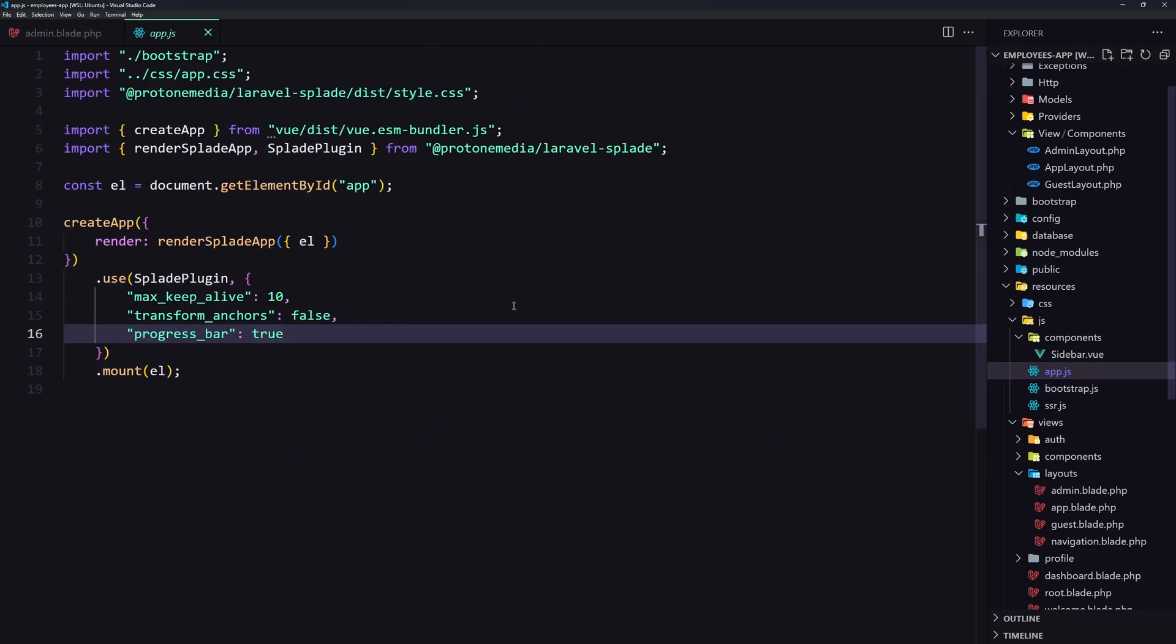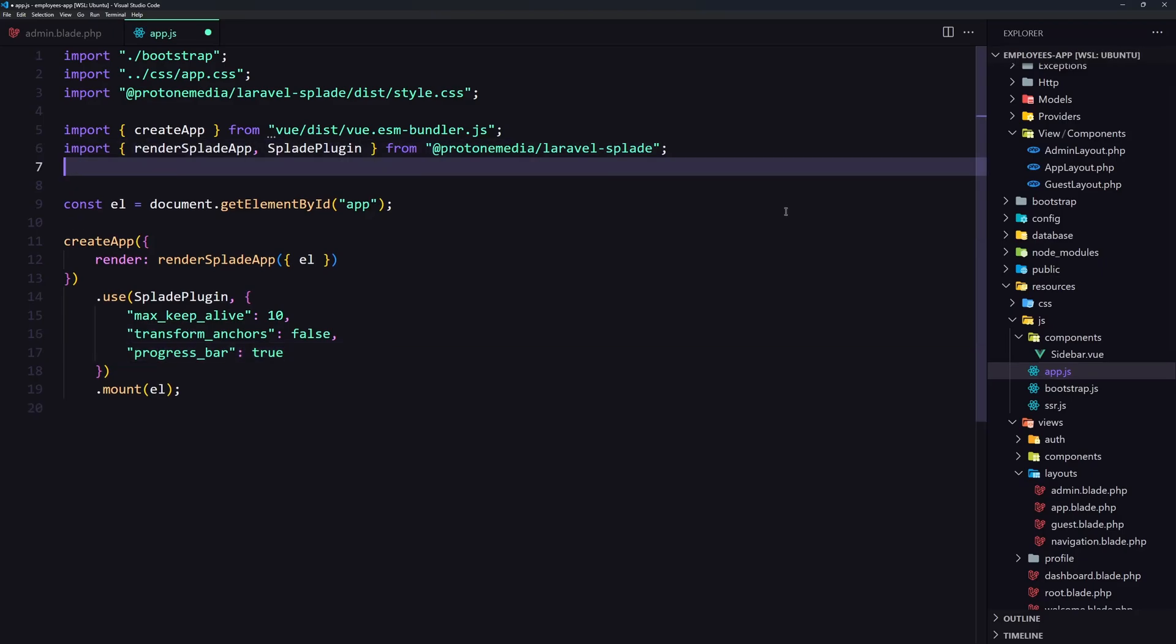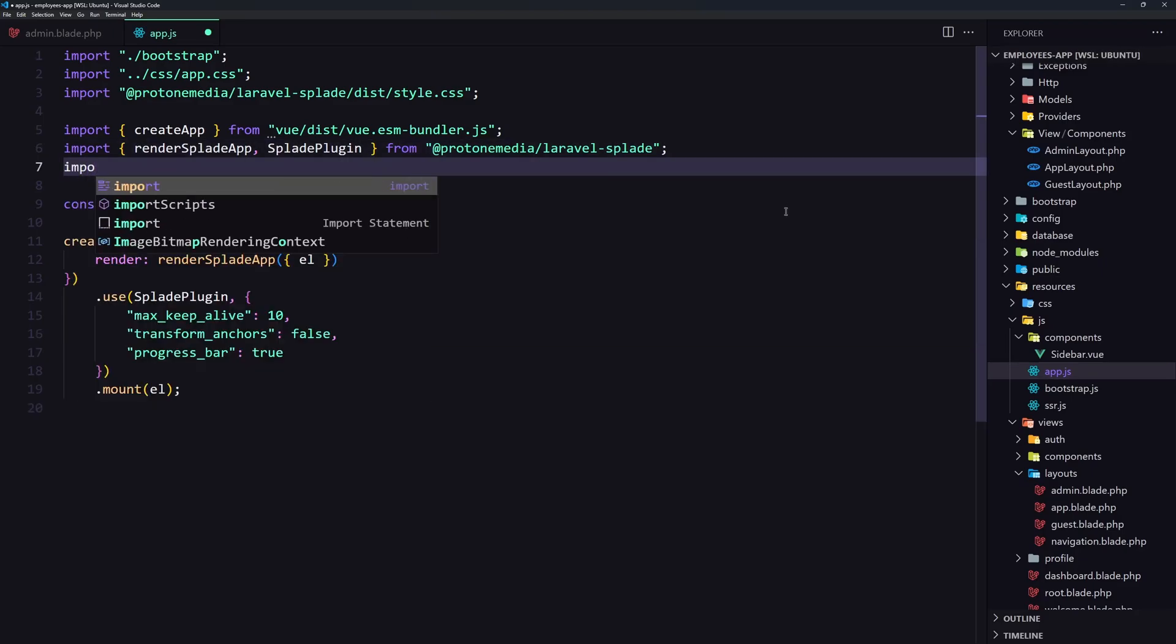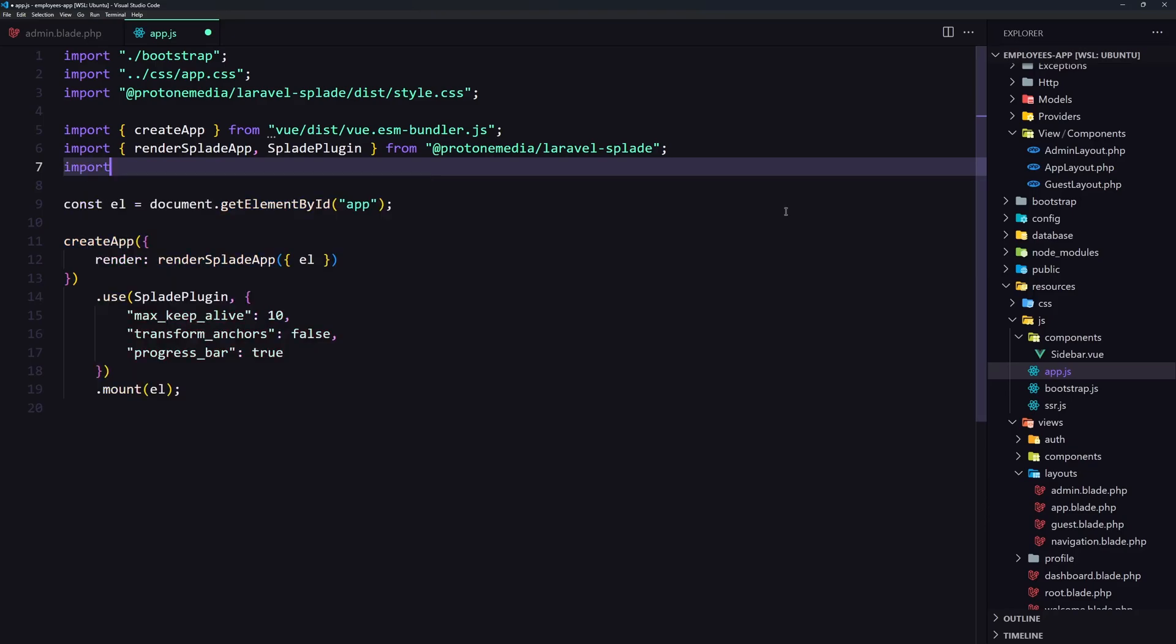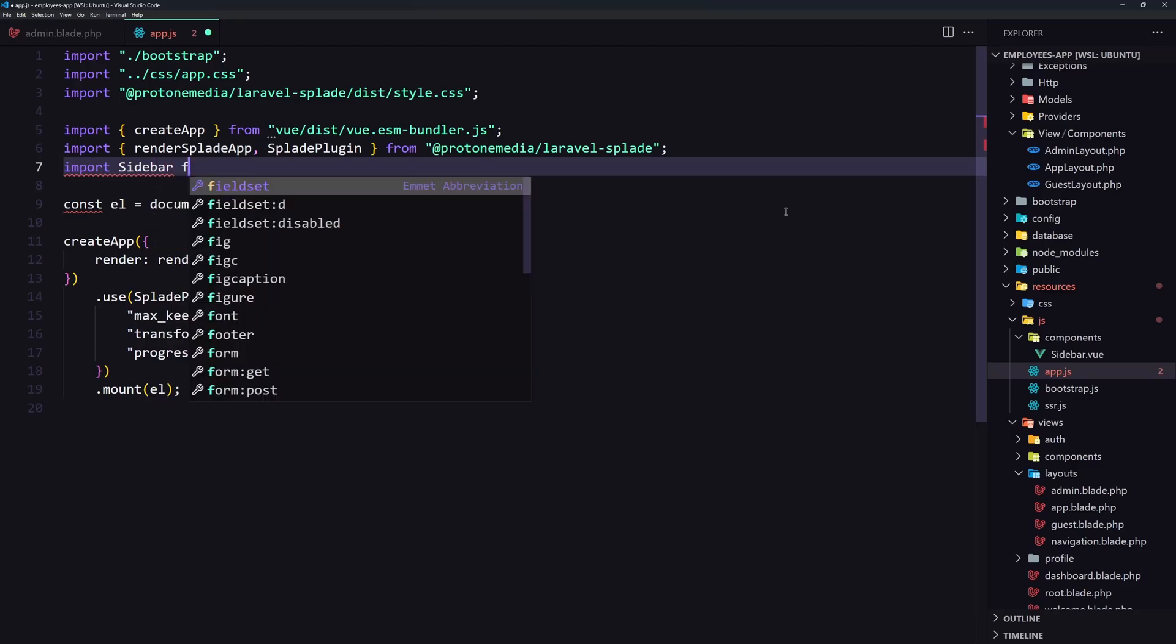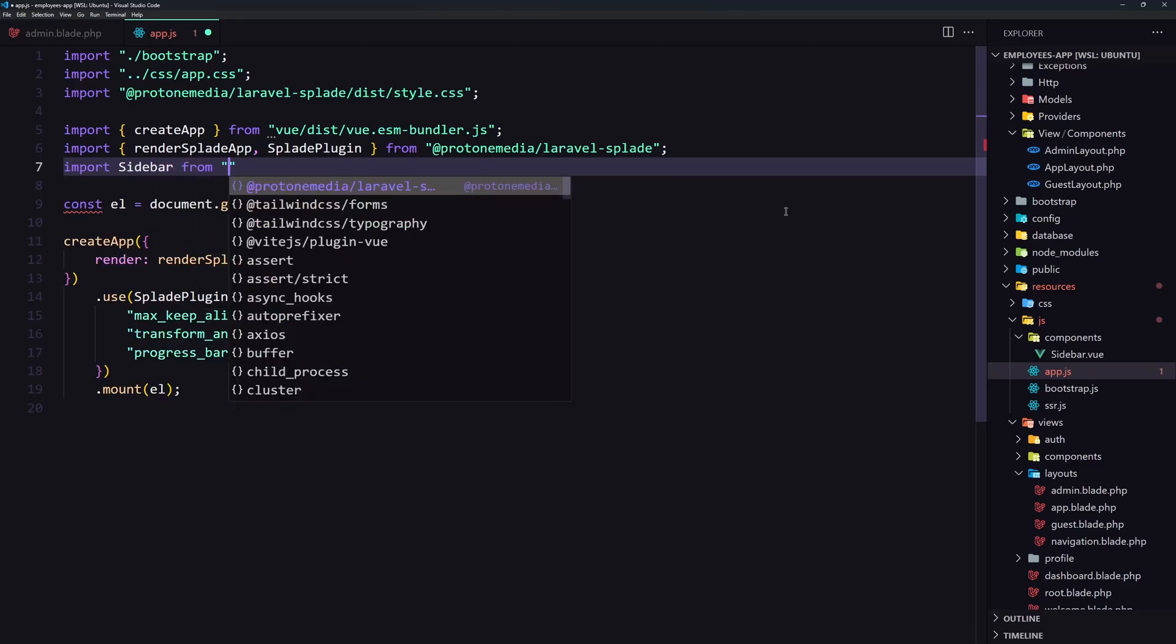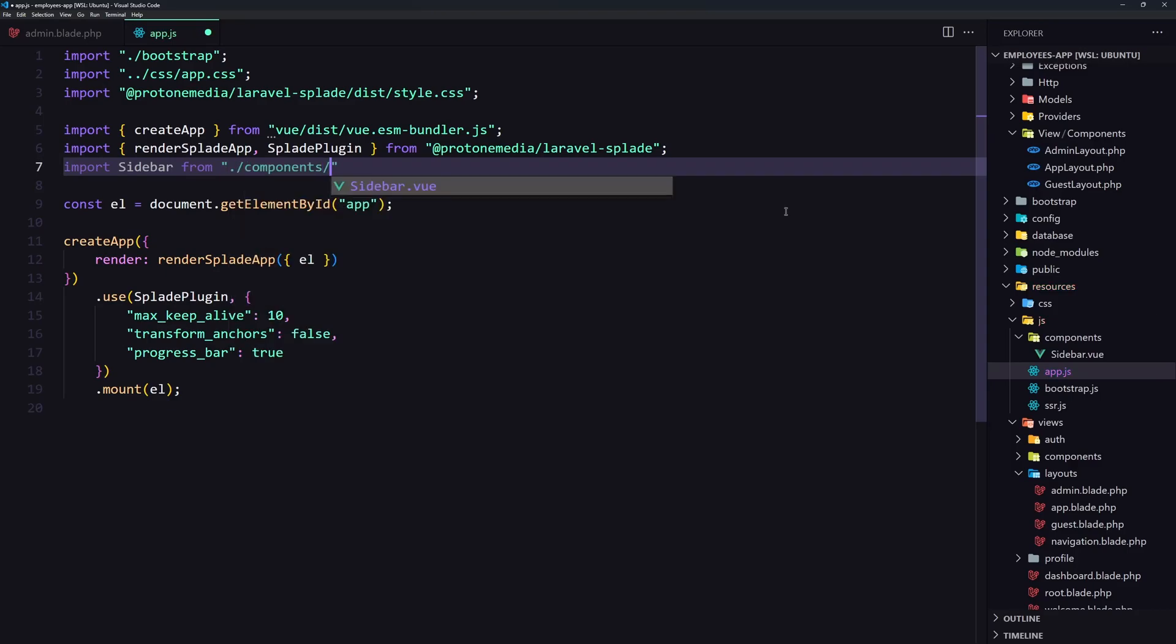Let's go now inside the app.js because here we need to import that component. So let's say import the sidebar from components slash sidebar view.